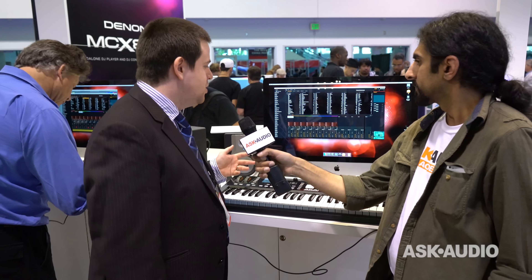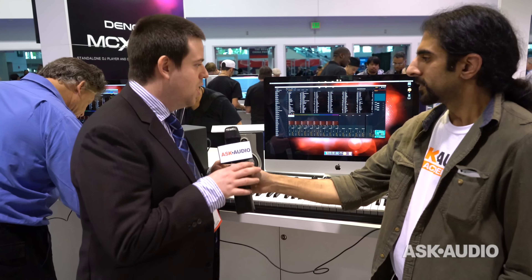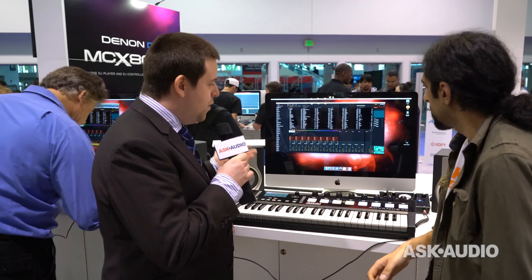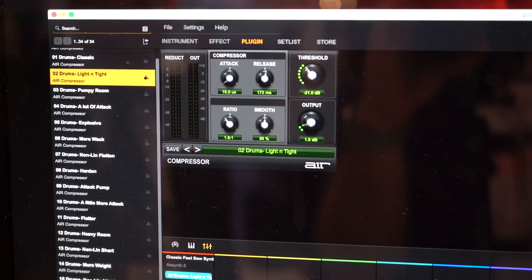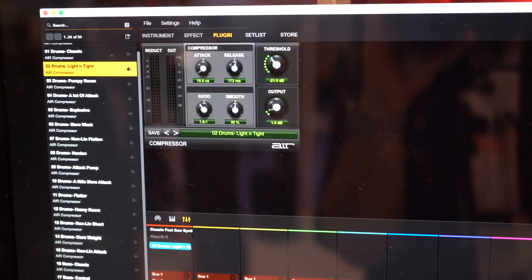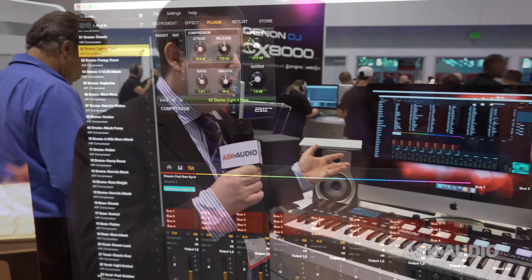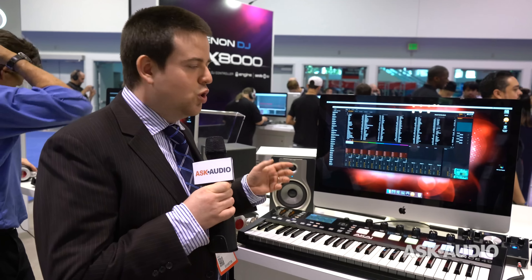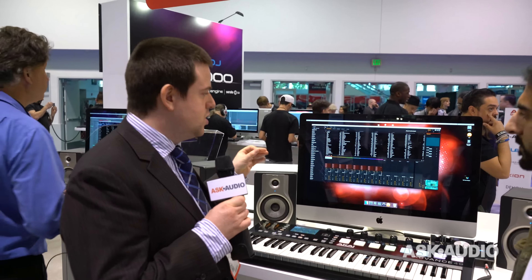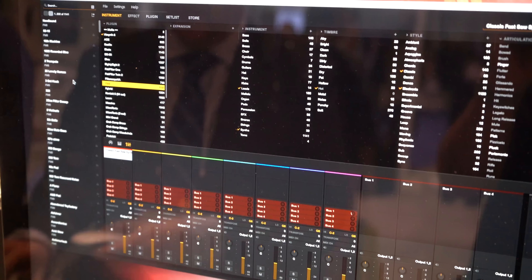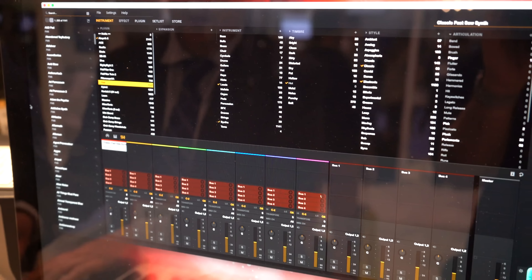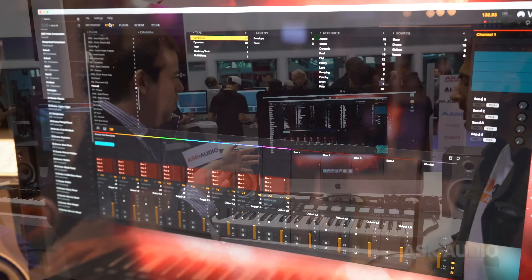We're really excited to show you 2.0 today. 2.0 adds one of the most popular requested features — we've added VST Insert FX. For the first time you'll be able to enjoy the same experience that you've had with your instruments in 1.0 and 2.0, now with FX. You'll be able to browse for just the type of processing that you want, and build powerful multis of 8 instruments and powerful stacks of FX with 4 FX at once.